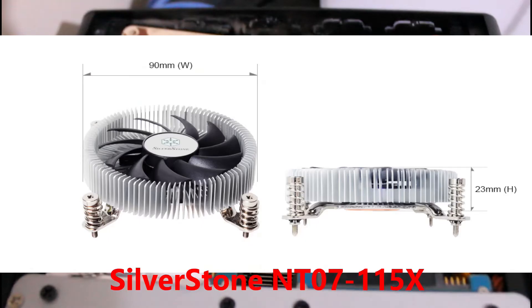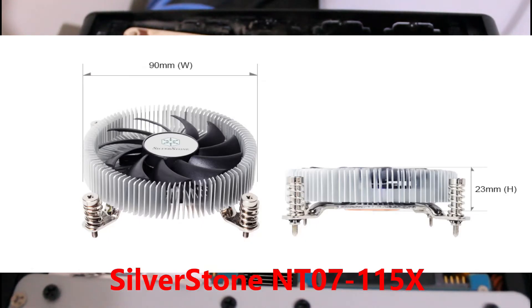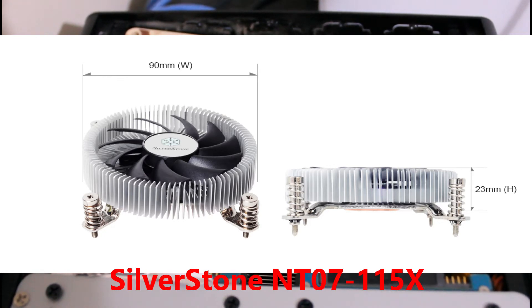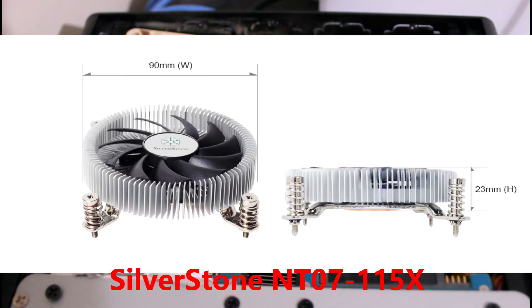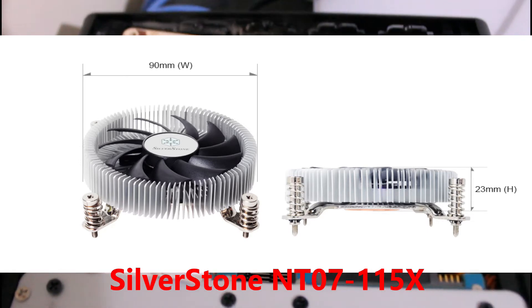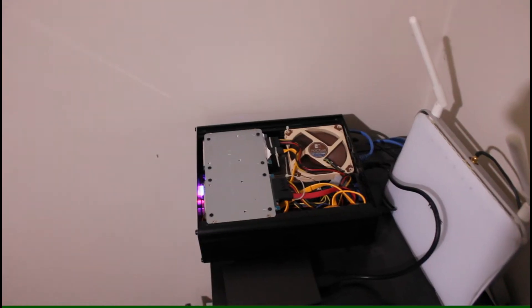For example, the Silverstone NT07-115X has the height of 23 millimeters. It would work, but how efficient of a cooler is it is something I do not know. It is, however, rated for 65 watts.